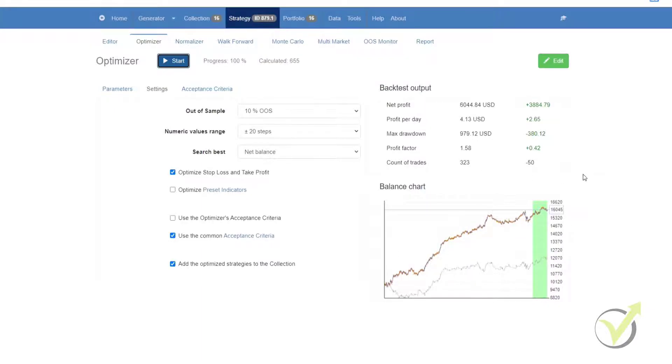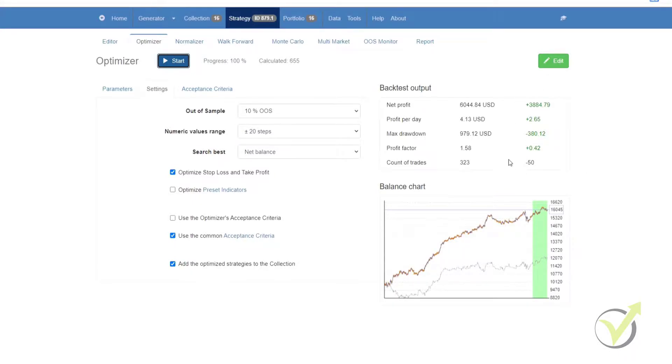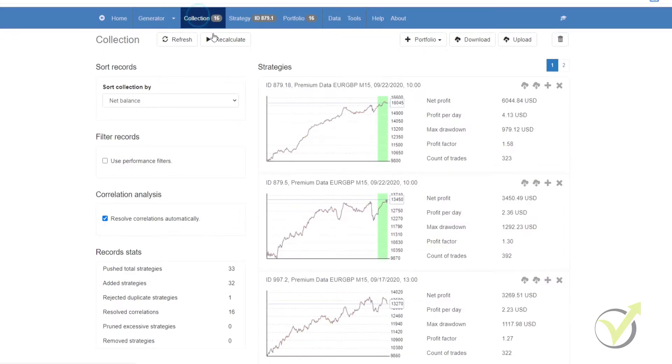Right, the optimizer has now finished. As you can see it has calculated a massive 655 variables. It has found the best one based on the settings and the parameters that we have selected. And you can see that there's a massive improvement on the strategy before we put it into the optimizer and once it has optimized it. It is now much better, and you'll see that the strategy has been added to our collection.